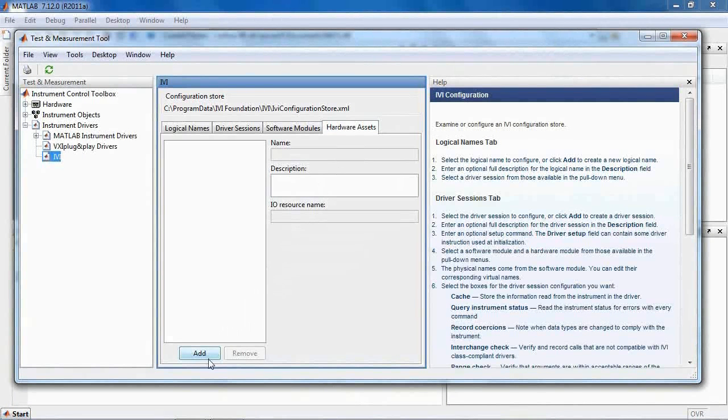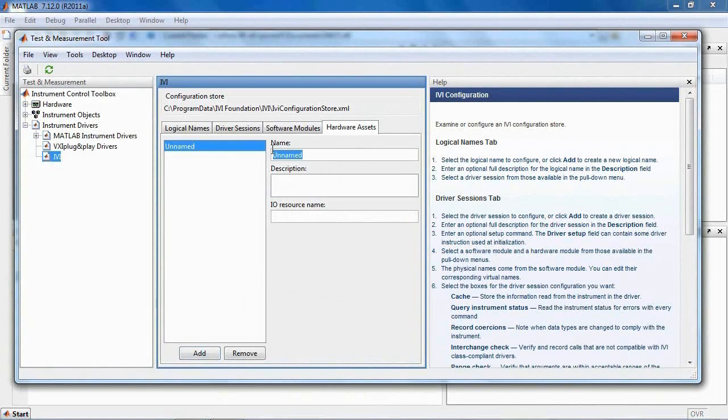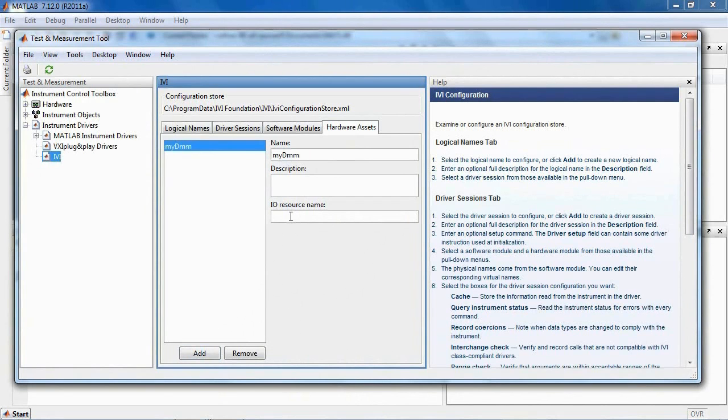Expand the Instrument Drivers node and click on the IVI node. First, set the device to connect to. In the Hardware Asset tab, add the device MyDMM and assign a visual resource string to it.